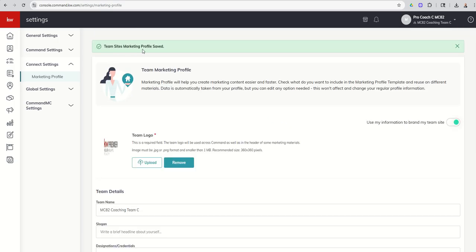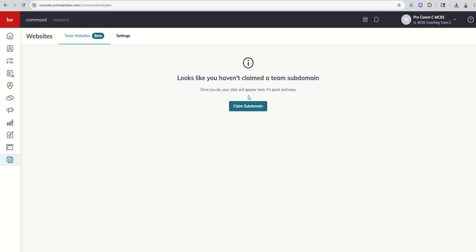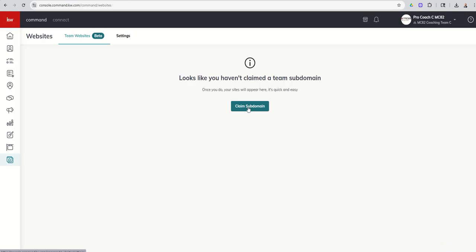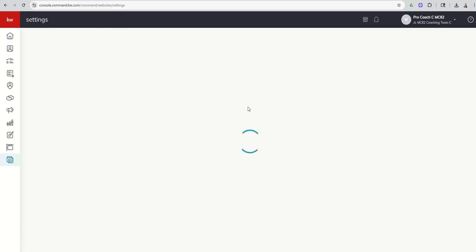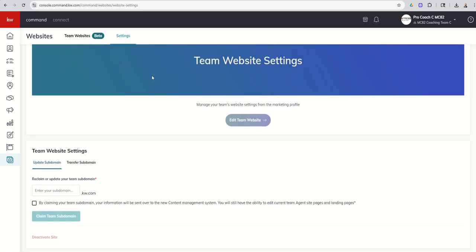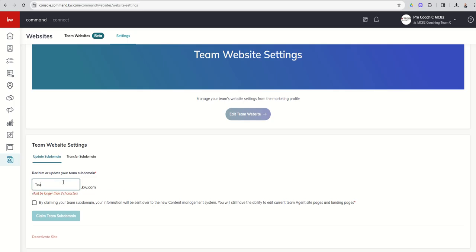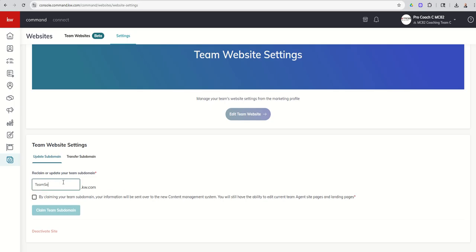So now that we have our team sites marketing profile saved, we're going to go back to websites. We're still on our team account and we haven't claimed a team subdomain. So this is going to be separate from our agent site domain. We're going to go in and actually claim a team domain. So I've got to click on the settings tab and then I'm going to come down and you can see team website settings. So I'm just going to put team selling in kdtx.kw.com. By claiming your subdomain, it's going to be sent over to the new content management system. Let's claim it.